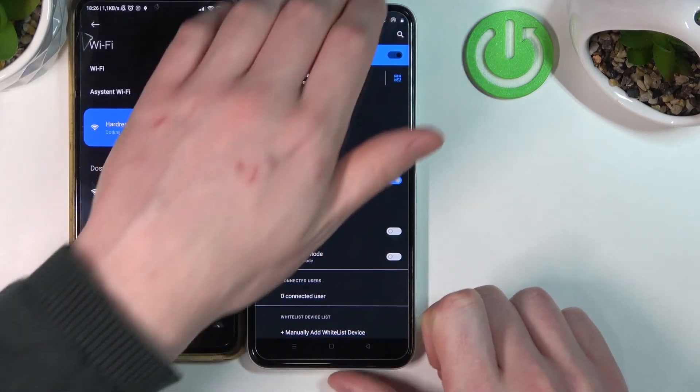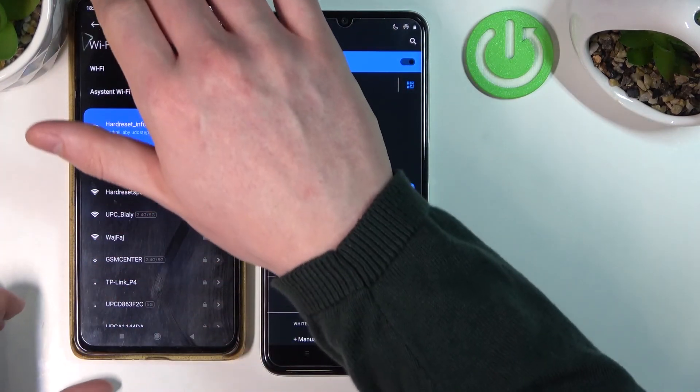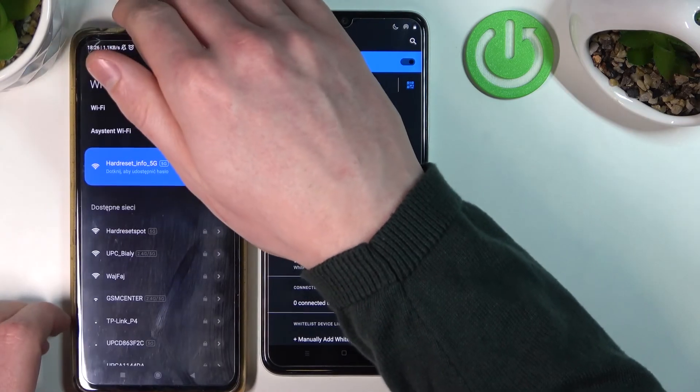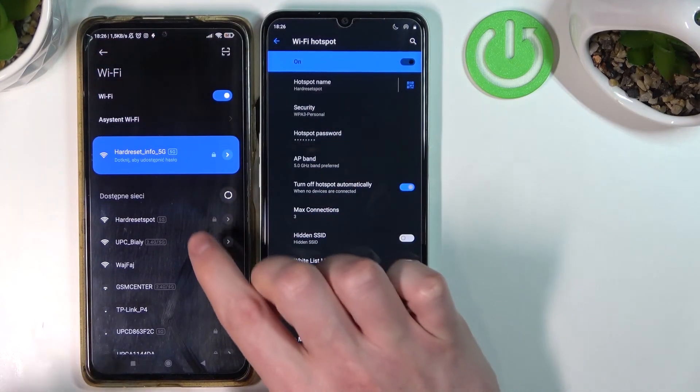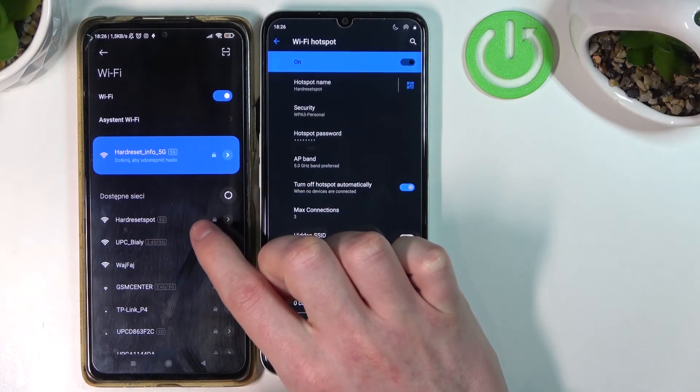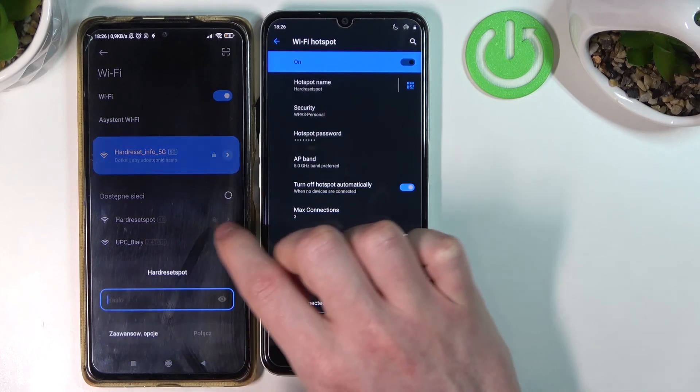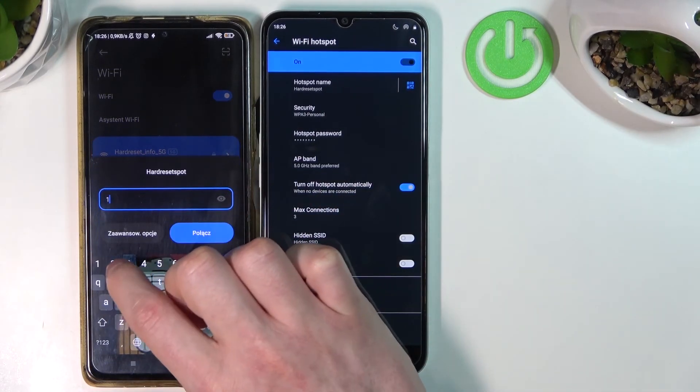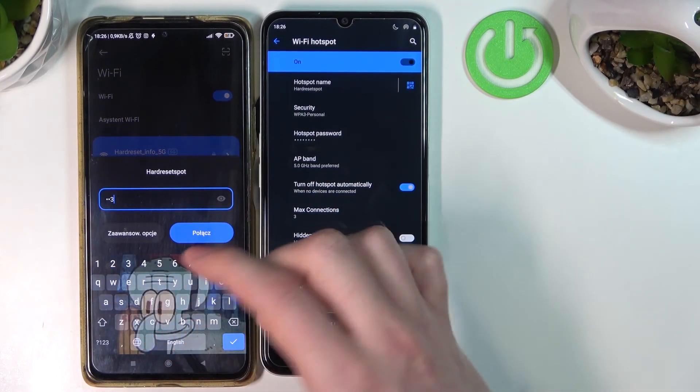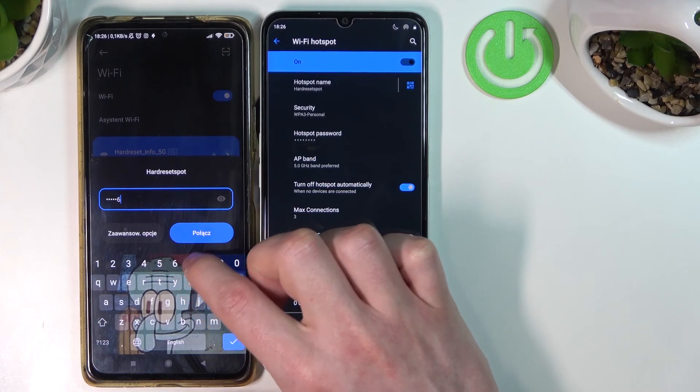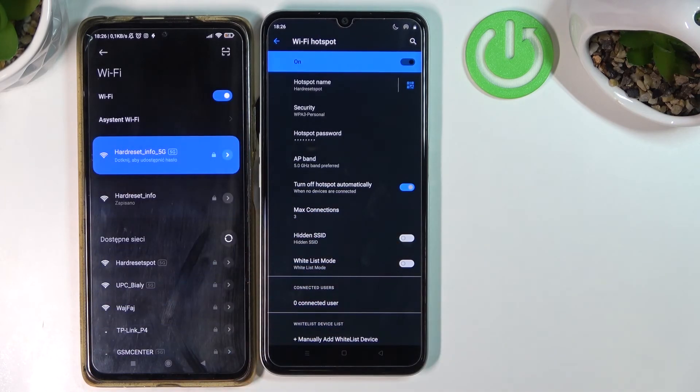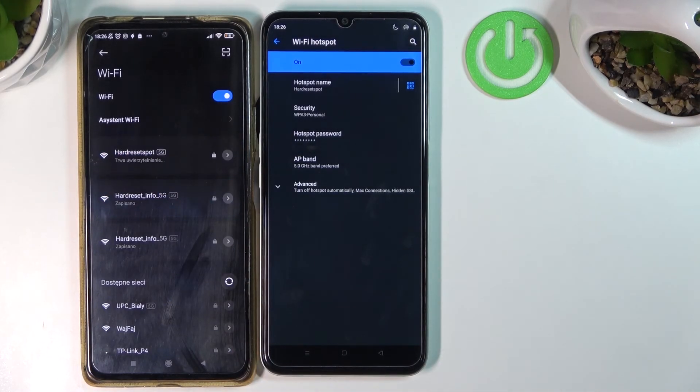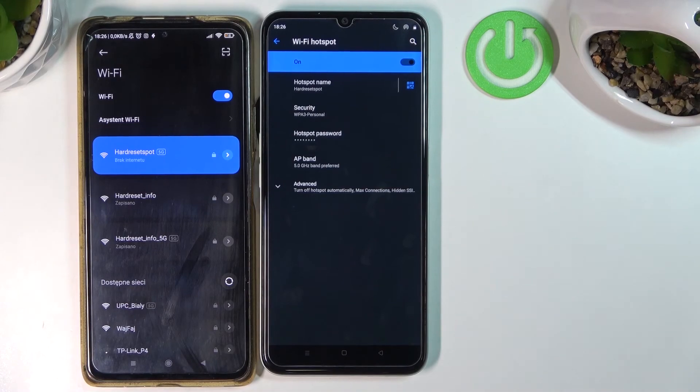Here's my second phone. Let's try connecting to the mobile hotspot. There it is: Hard Reset Spot. Now we need to enter the password we changed earlier. Click Connect. As you can see, I've successfully connected to the mobile hotspot.